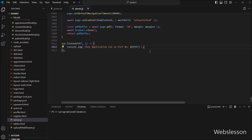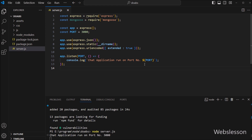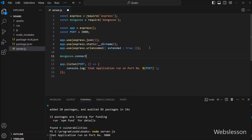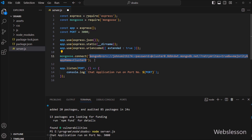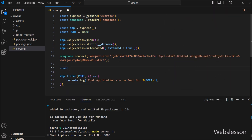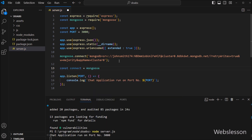Now we go to the text editor and open server.js. Here we write mongoose.connect() and under this method we paste the MongoDB database connection string along with the MongoDB user password. Our connection string is ready to connect to the MongoDB database. After this, we write: const connect = mongoose.connection, which will try to connect with the MongoDB database.